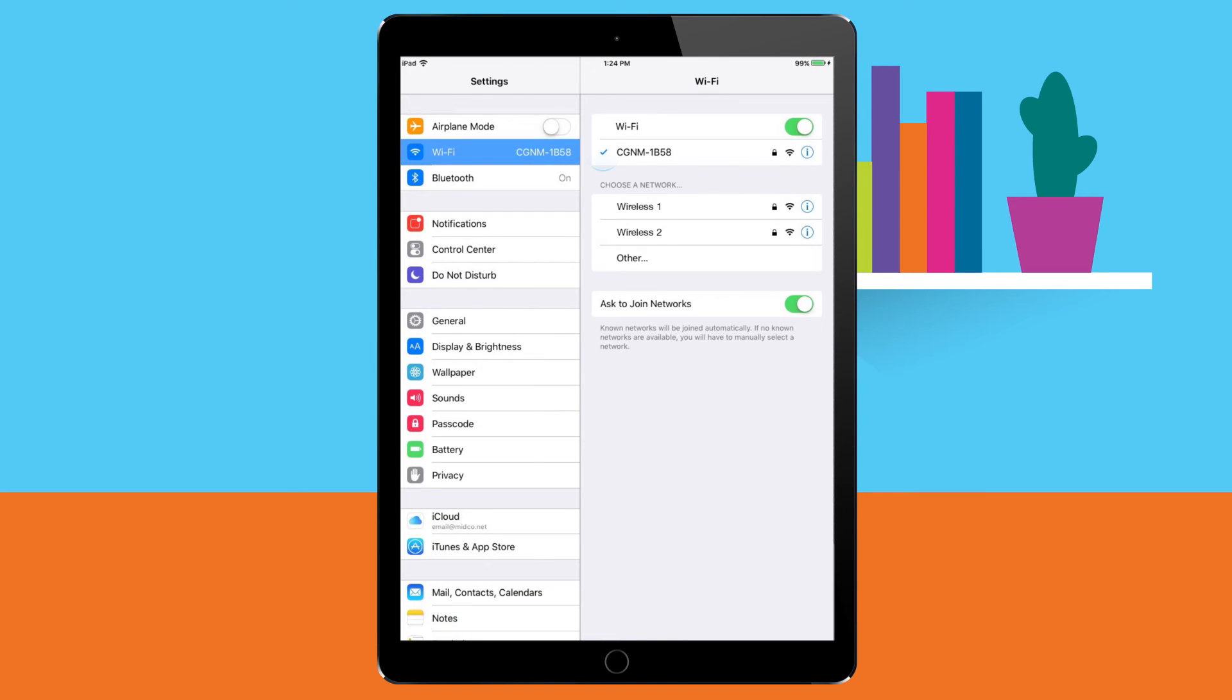On Apple devices, a check mark will appear next to the connected Wi-Fi network. On Android devices, the word connected should appear by the connected Wi-Fi network.